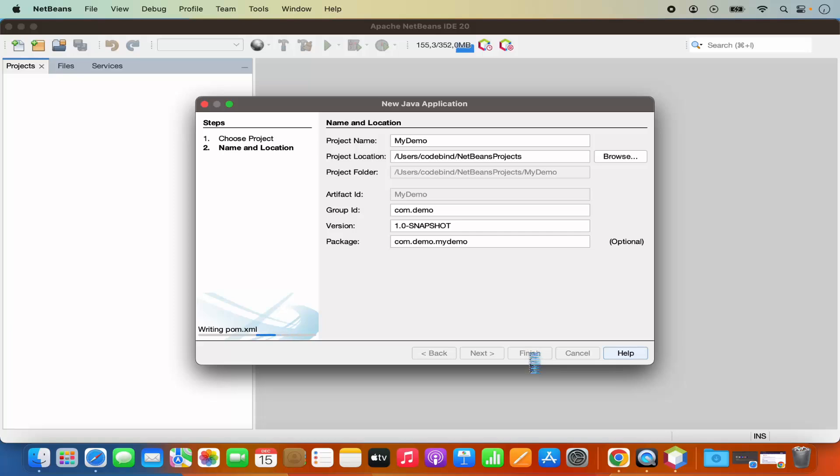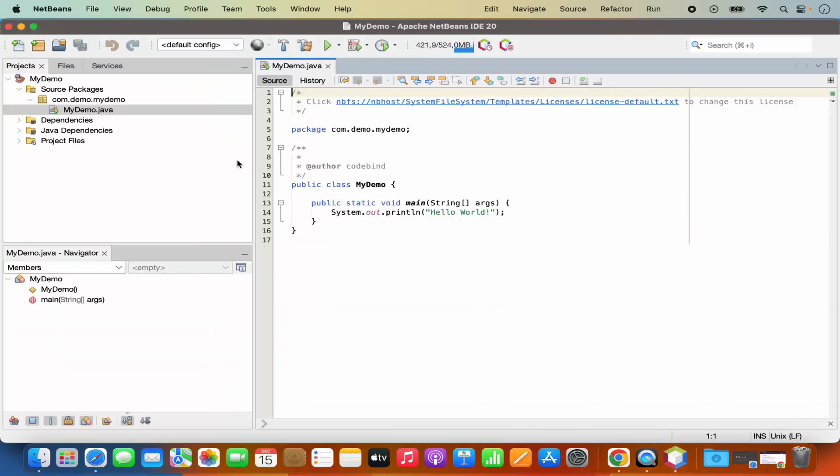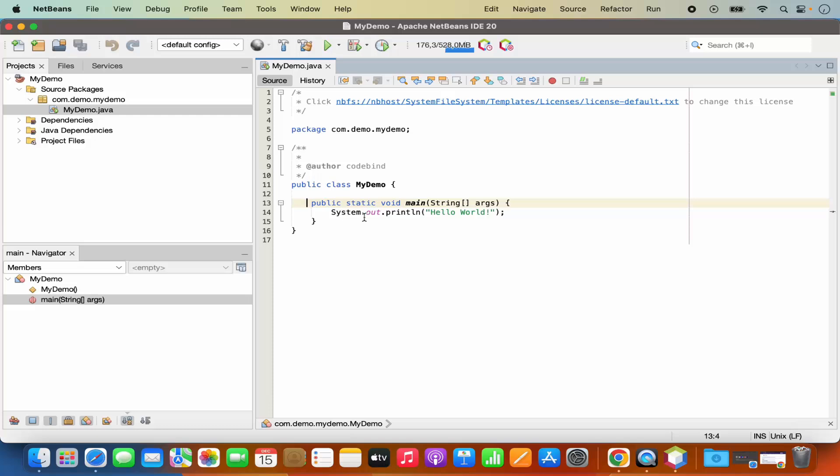Once I click on finish it's going to create this project. Then I have this com.demo.mydemo package and under this package I have this mydemo.java class which is created for me by default. Also I have this main method inside my java class and I have the system.out.println which prints hello world.